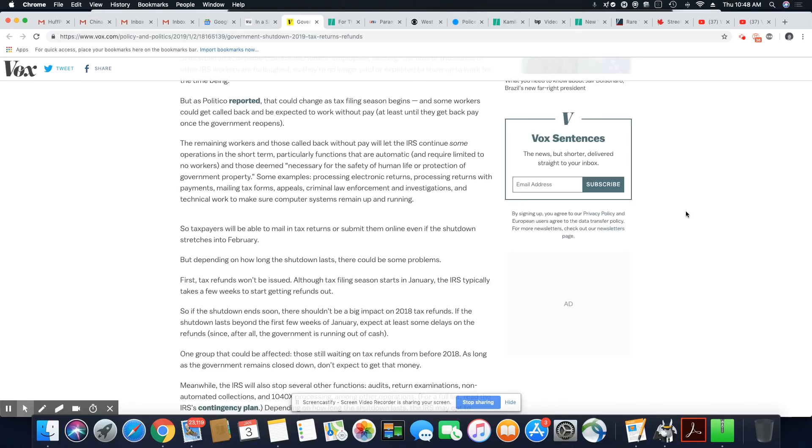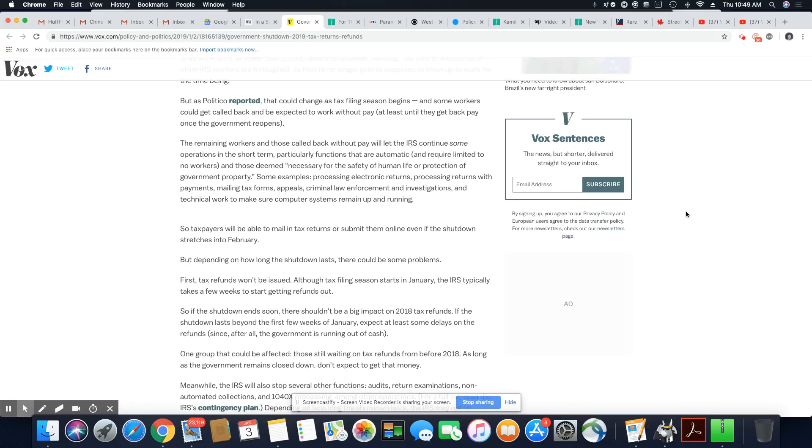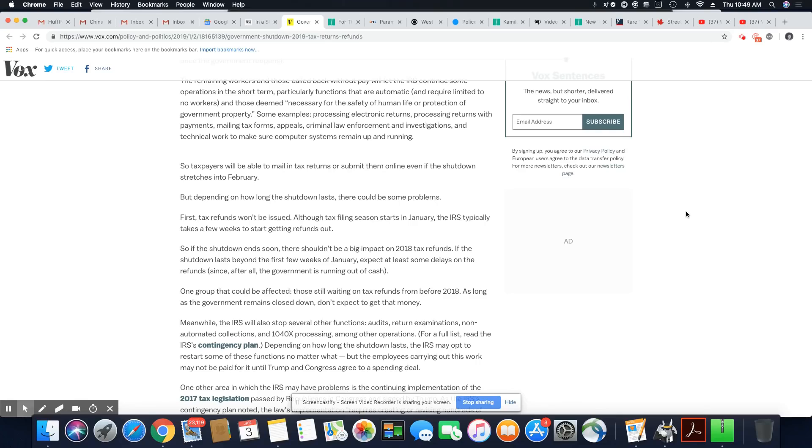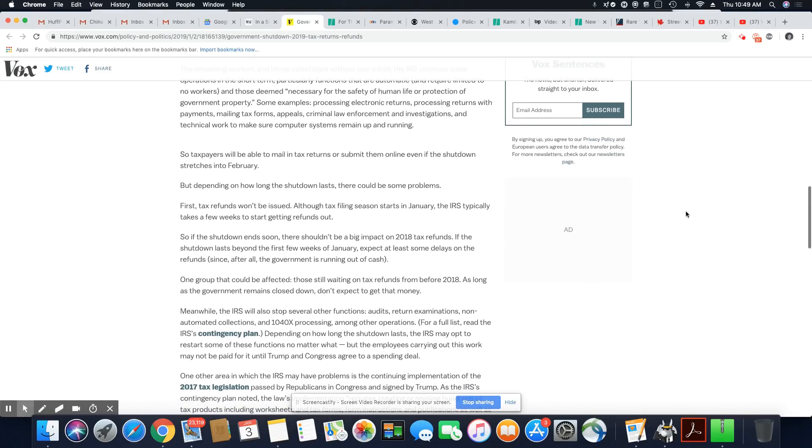One group that could be affected, those still waiting on tax refunds from before 2018. As long as the government remains closed down, don't expect to get that money. Meanwhile, the IRS will also stop several other functions: audits, return examinations, non-automated collections, and 1040X processing, among other operations. For a full list, read the IRS contingency plan.